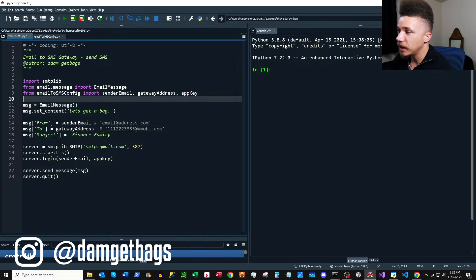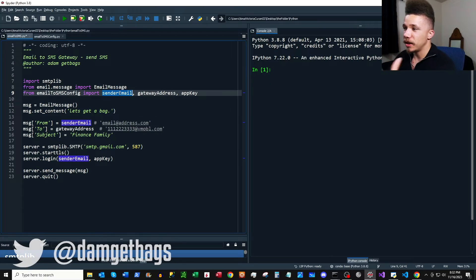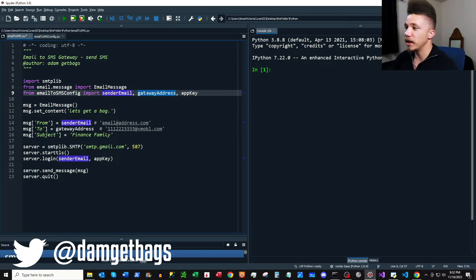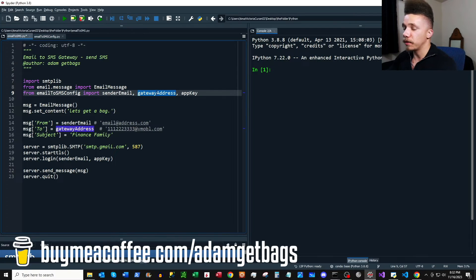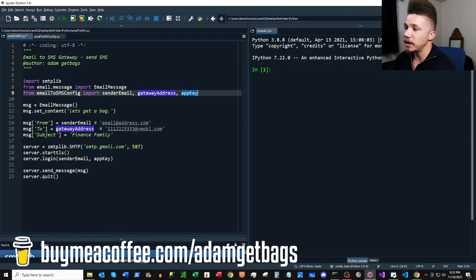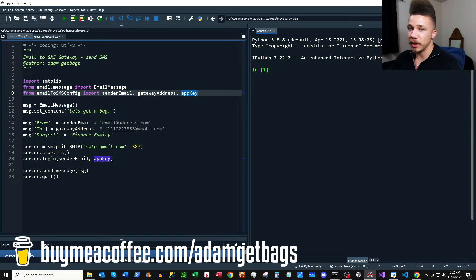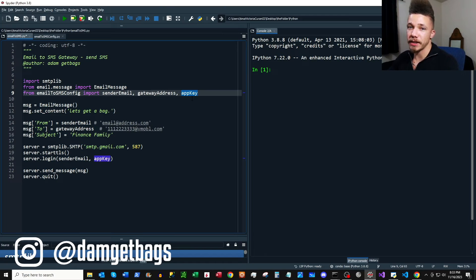Your email is just the email address you want to send the messages from. Your gateway address is the recipient address — I'll show you how to find gateway addresses for all different carriers. And last is the app key, which we pass with our email address to send emails. I'm using Google, so I'll show you how to set that up with your Gmail account.